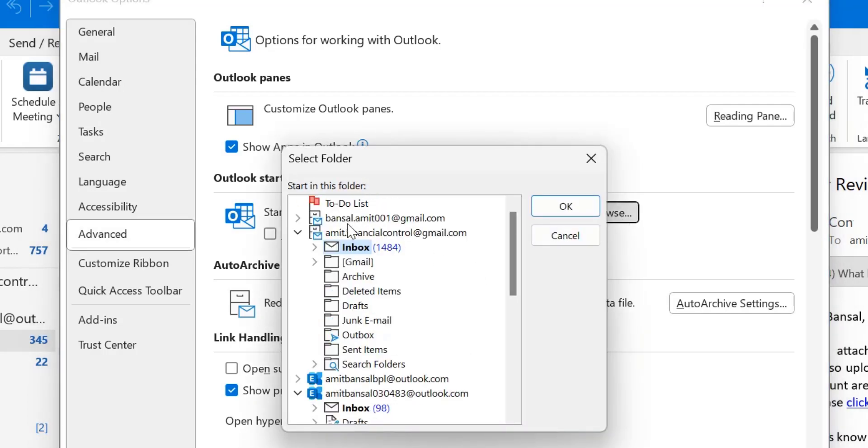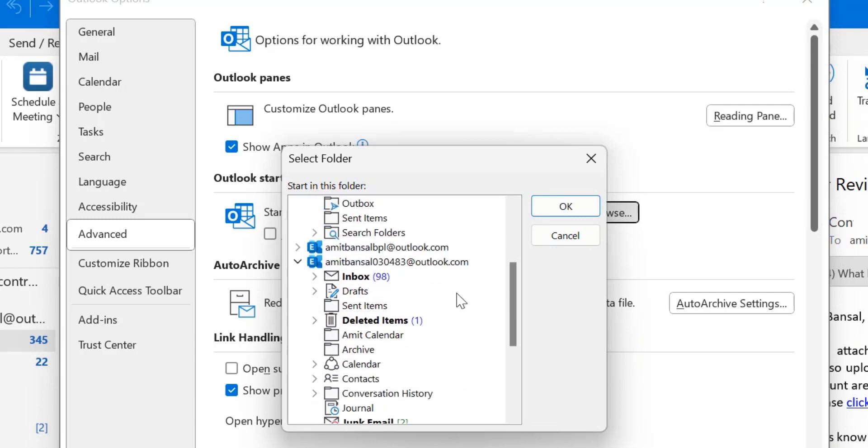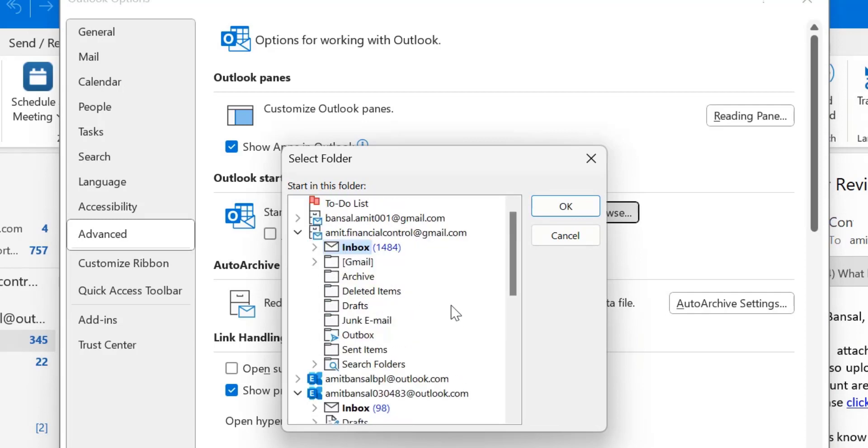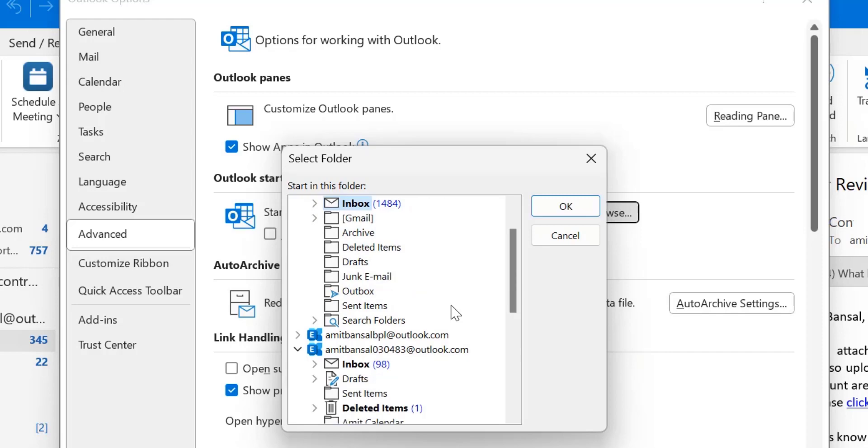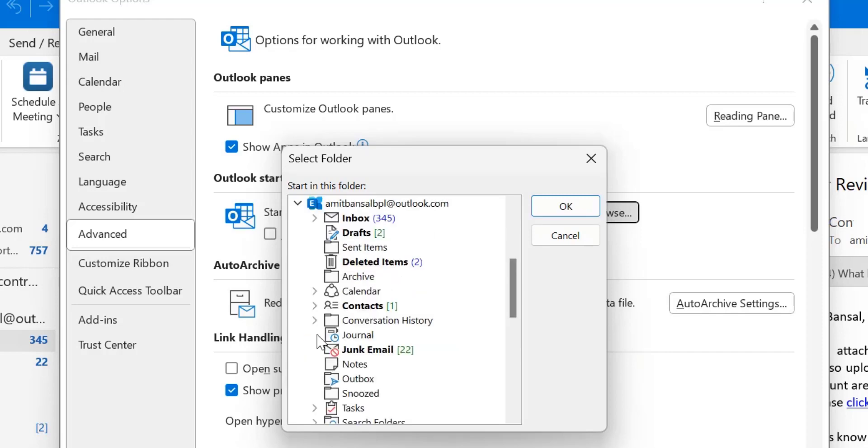It will show me all the folders having all the email addresses and if I want to change the folder of another email address, click on this expander and I want to change this inbox as a default inbox whenever I open my Outlook.